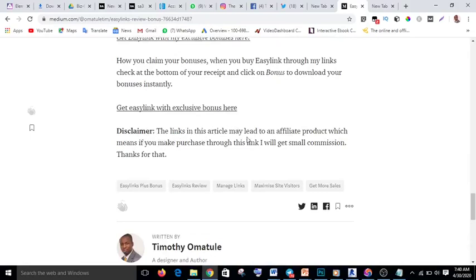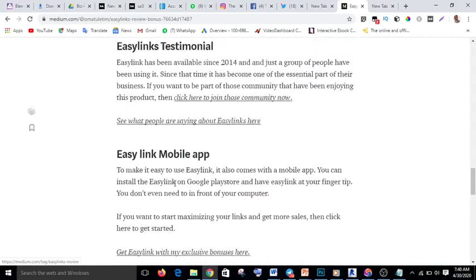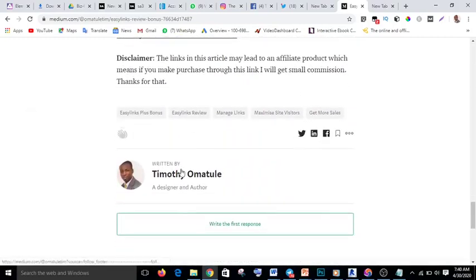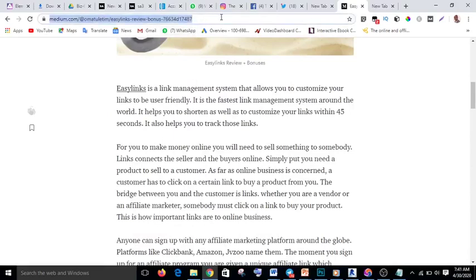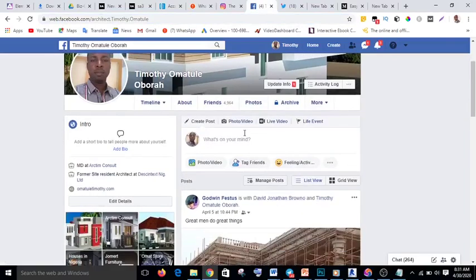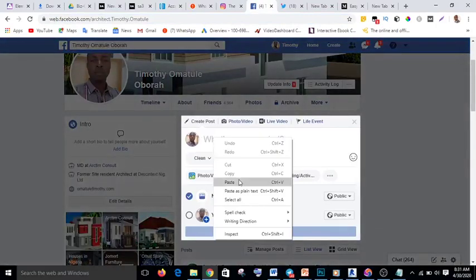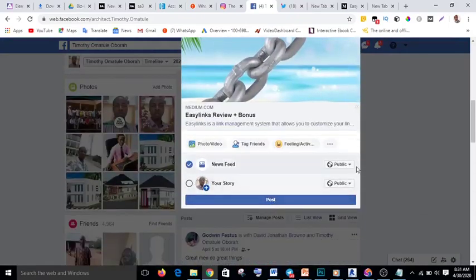Make sure that at the end of your article you write a disclaimer stating that the links in this article may lead to an affiliate product, and if you make a purchase through this link, you will get a small commission. Write a small disclaimer at the end of your article. Once the article is published, go to the browser and copy the URL of your Medium article, then go to your Facebook.